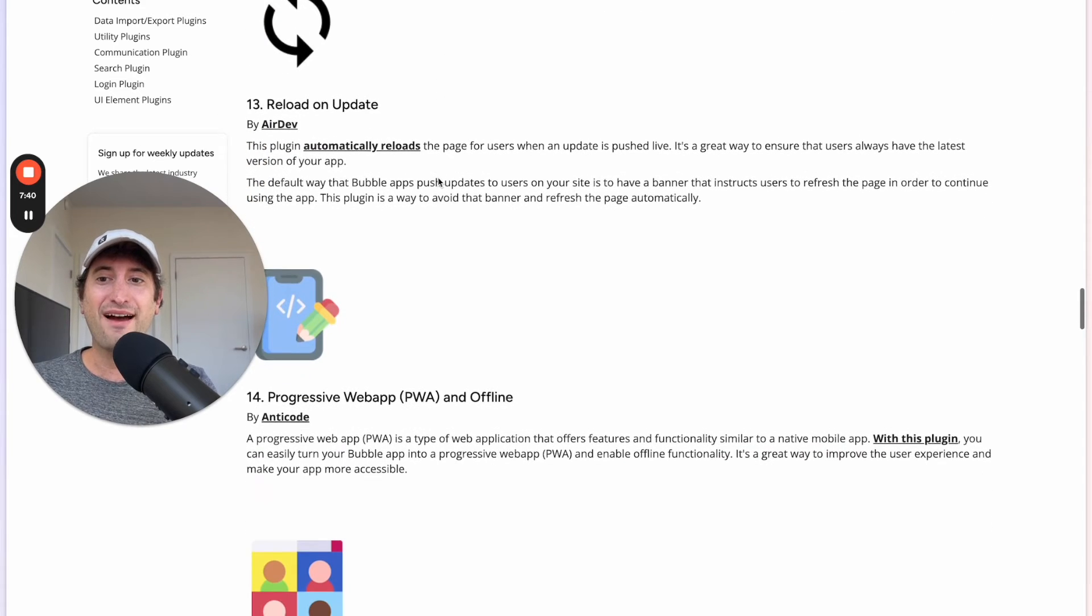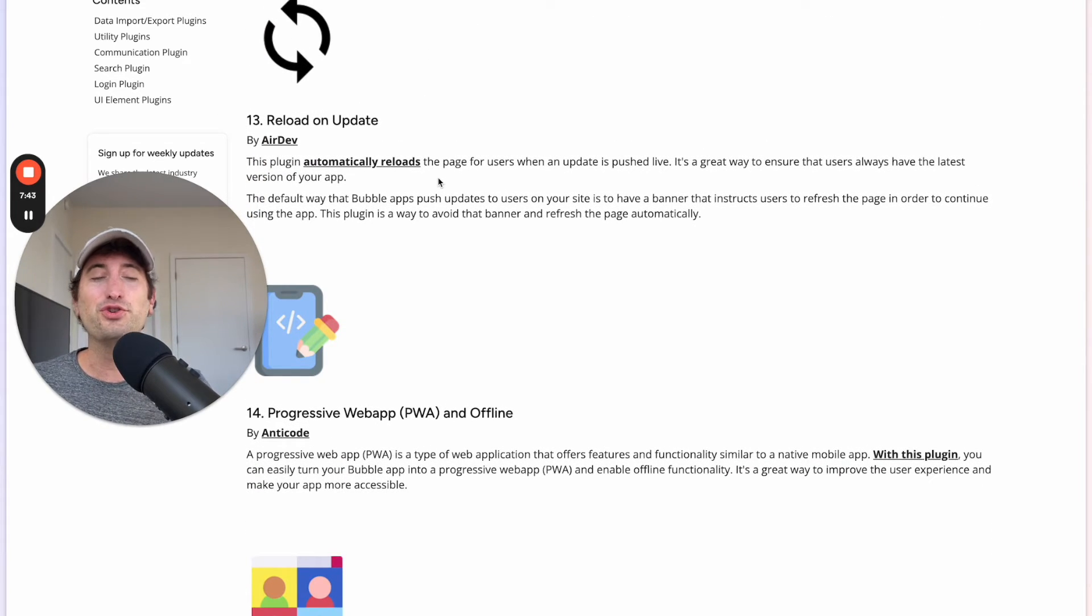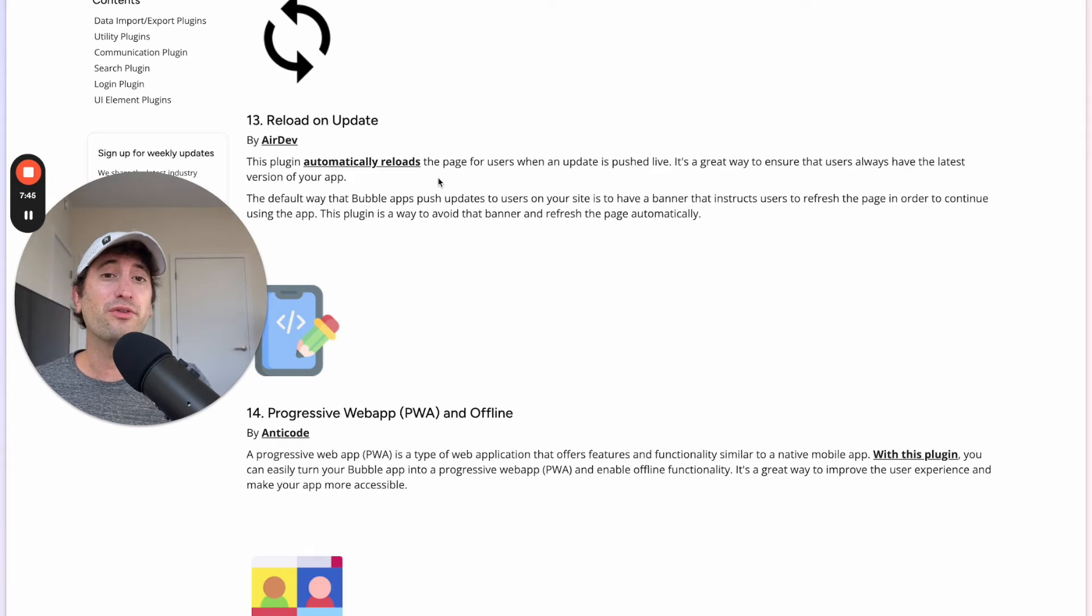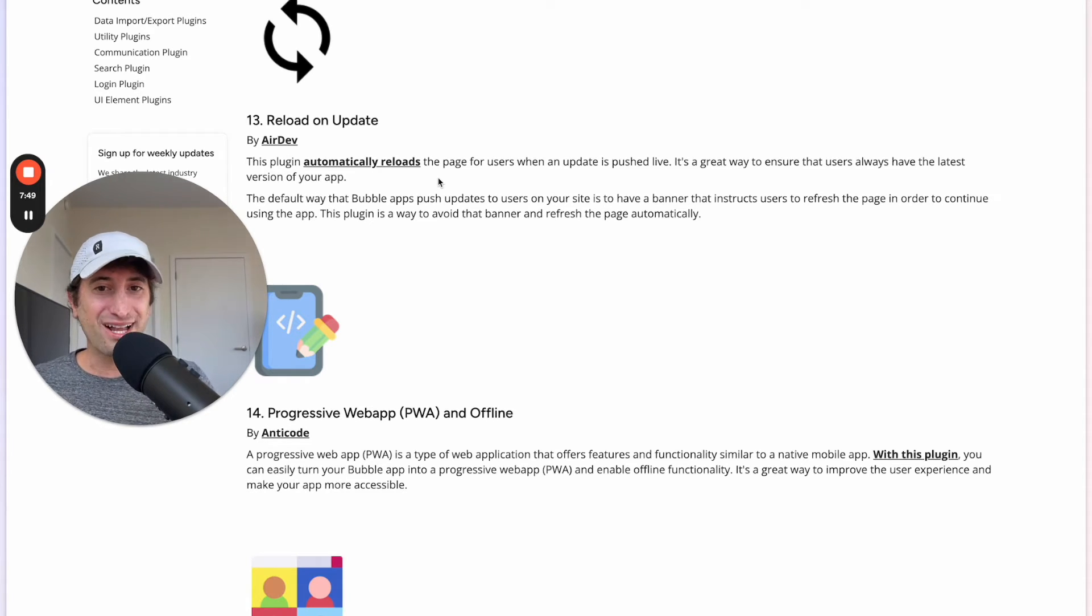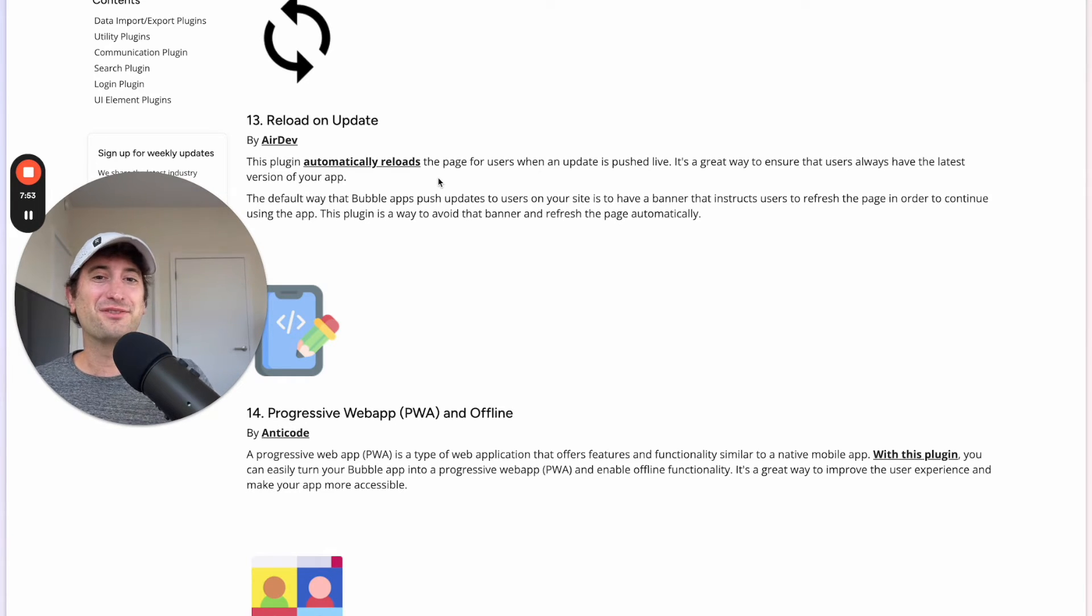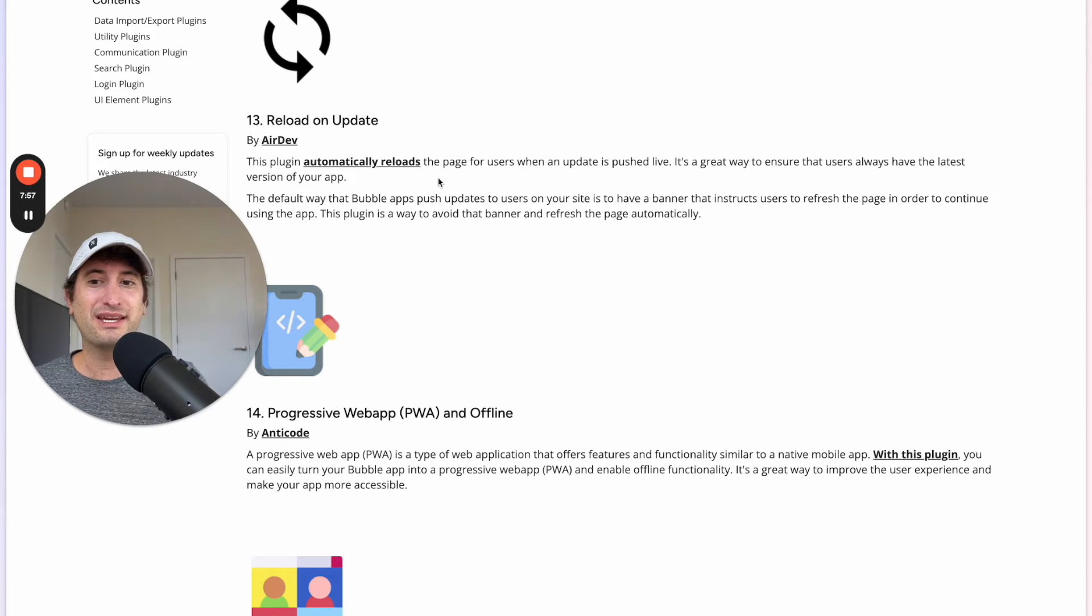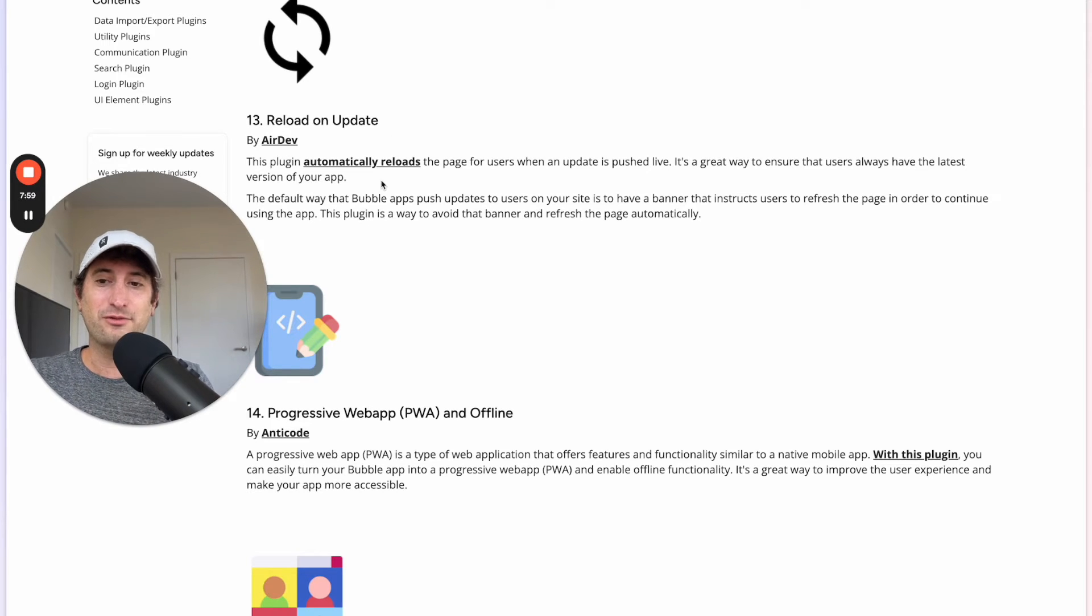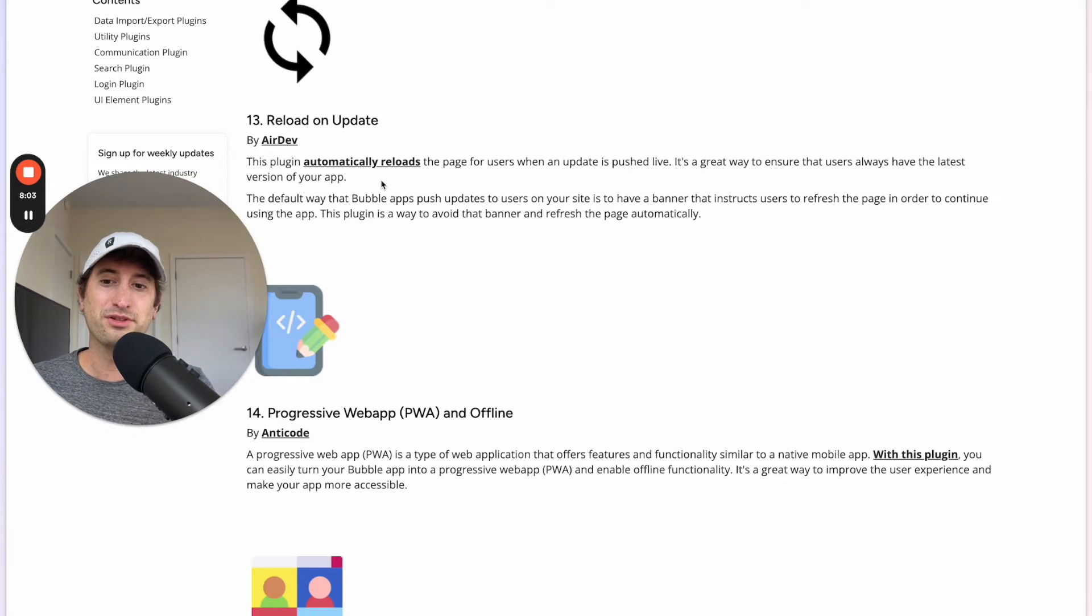Next we have Reload on Update. So if you have built in Bubble before you know that there's a bar that pops up on the top of the Bubble app when you update your app for users which says this app has just been updated, please refresh the page. And if you have this update it will automatically refresh the page for users when an update is pushed live.